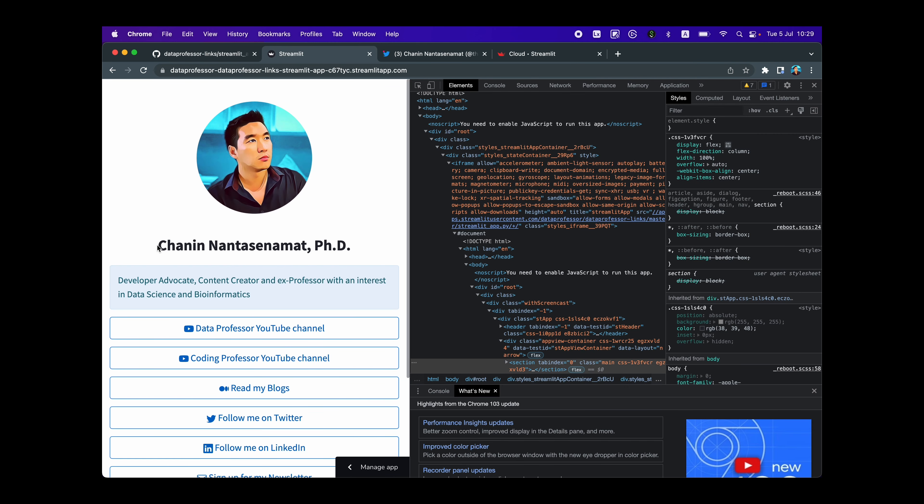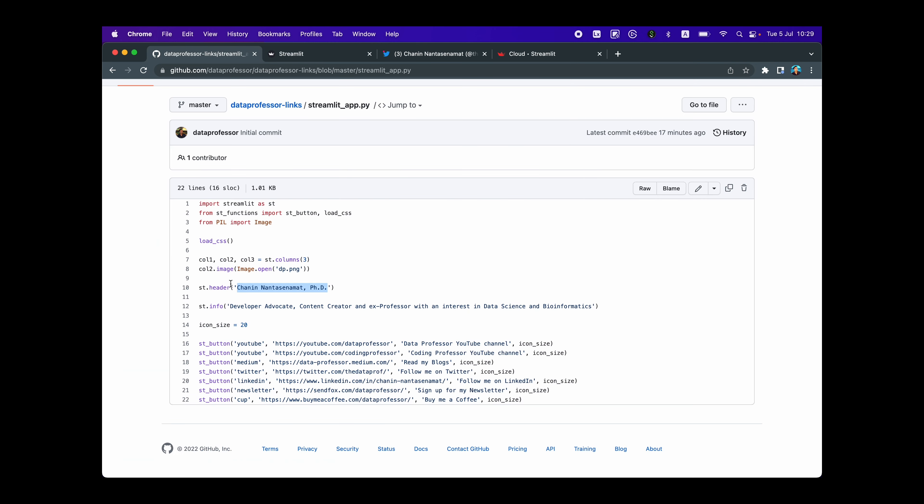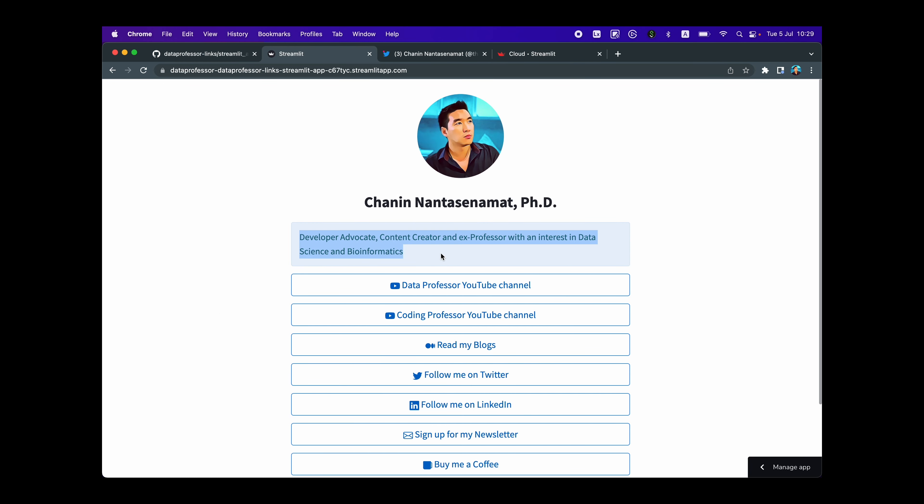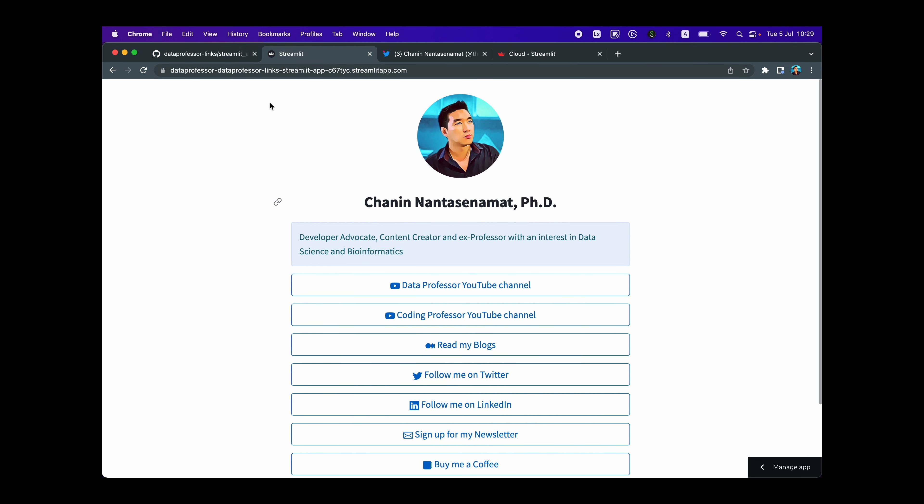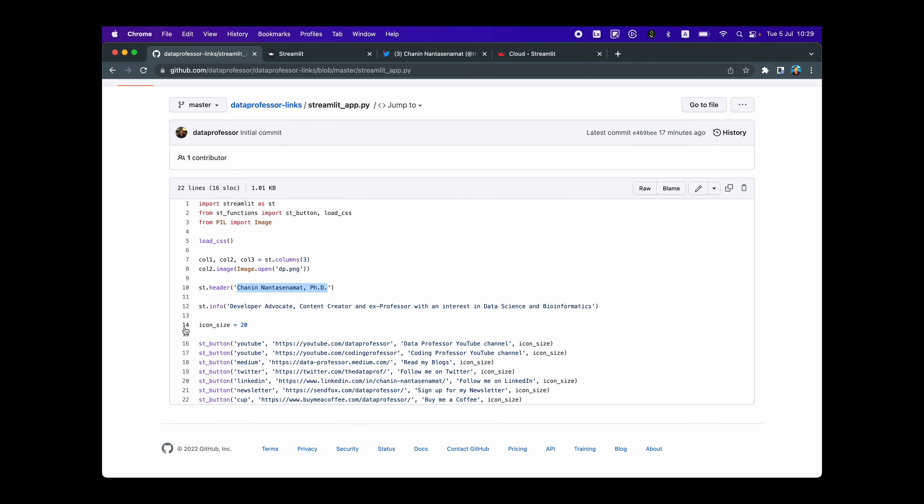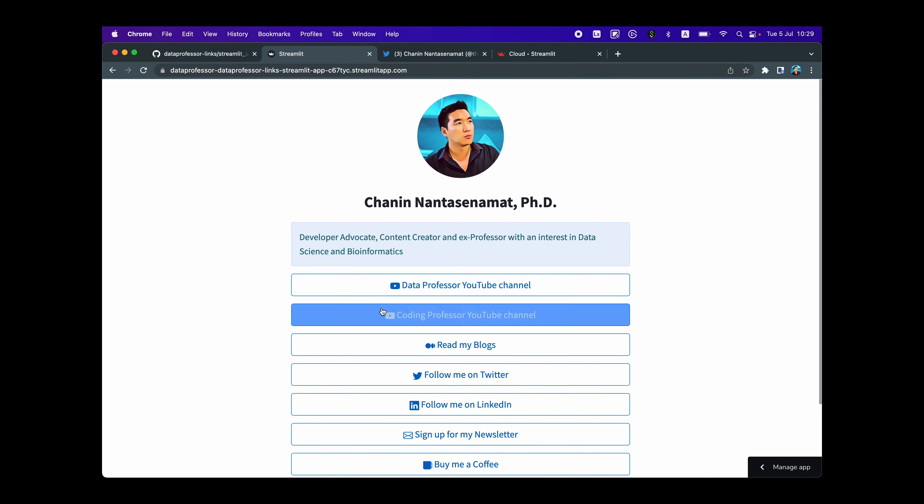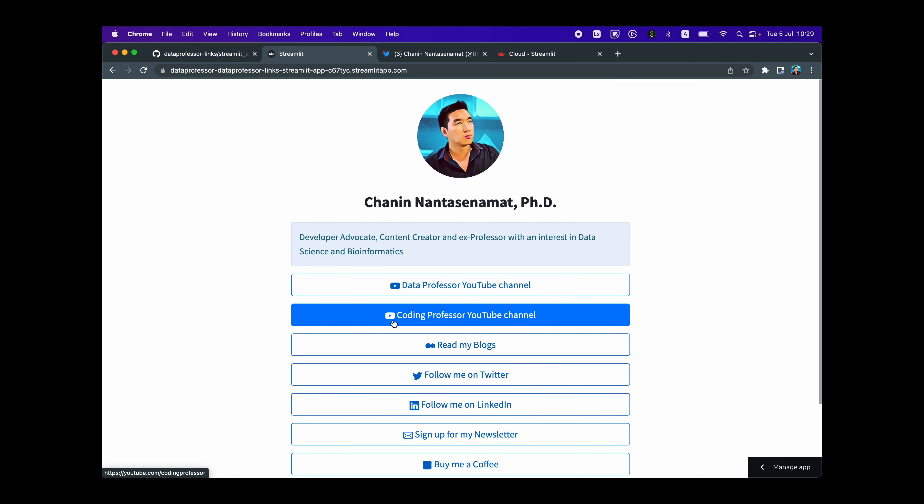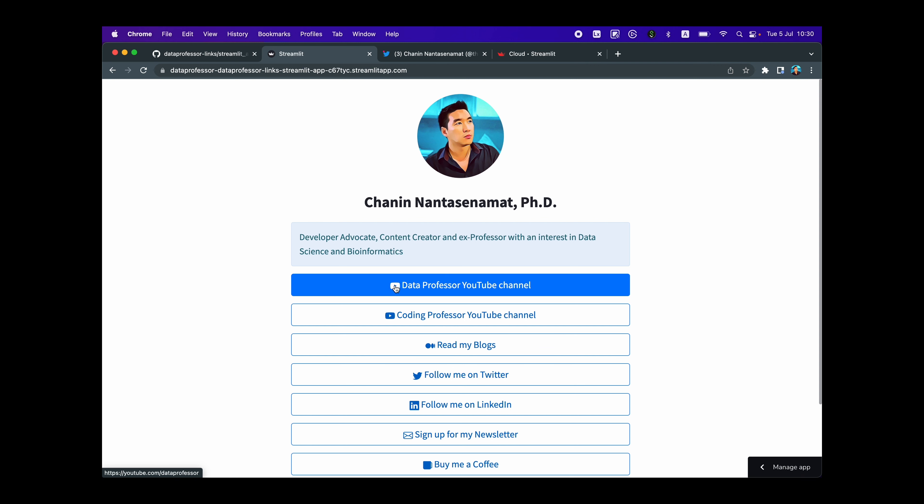On line number 10, we've used the st.header. And then I've placed my name here. You could replace this with your own name, which is shown here, the name. And on line number 12, we're using st.info to put in the information about myself, which is right here. What I do, what interests me. On line number 14, we're going to specify the value of 20 for the icon size that we're going to use. And the icon size is for here, which we'll be using on lines number 16 until 22. So you're going to notice the icon here, the YouTube icon play button. So this is set to be 20. So you could adjust size here.